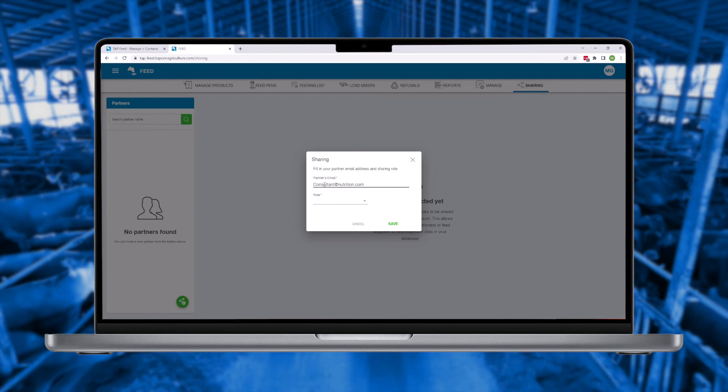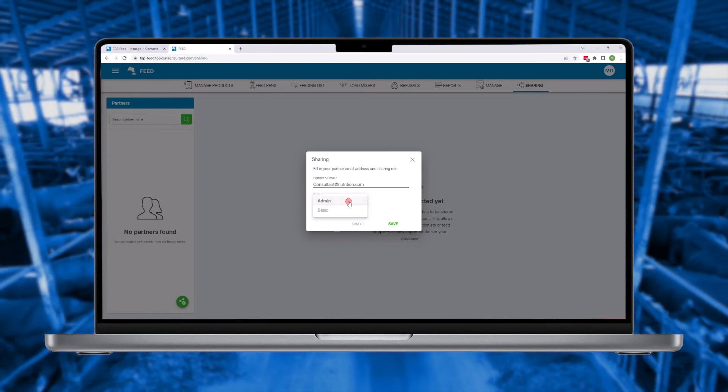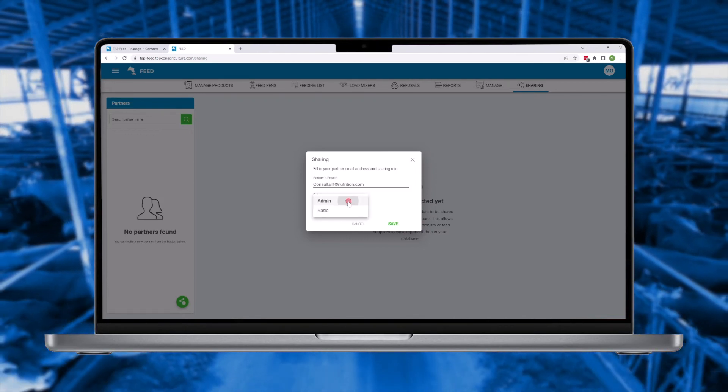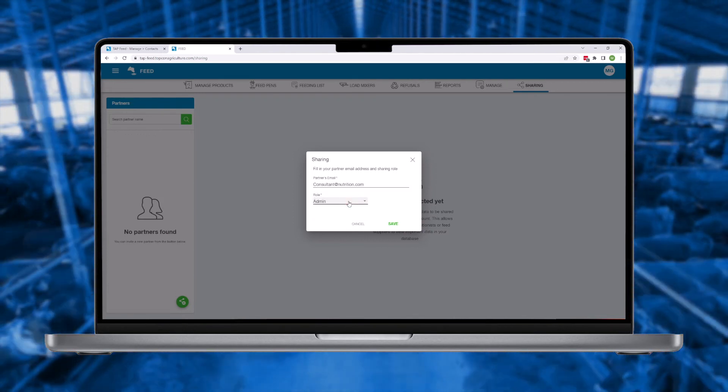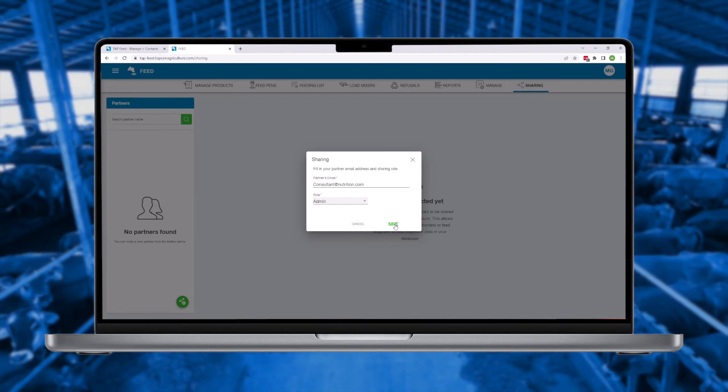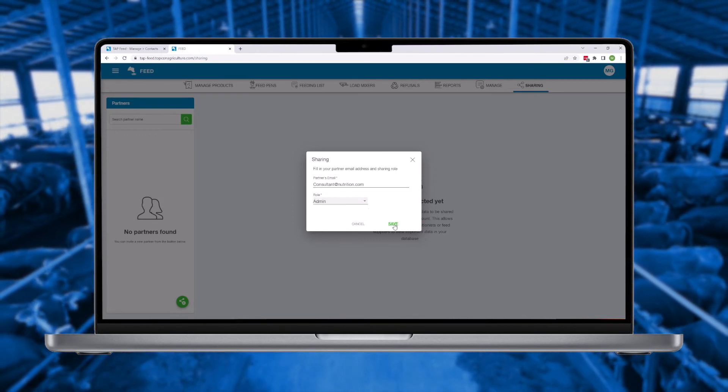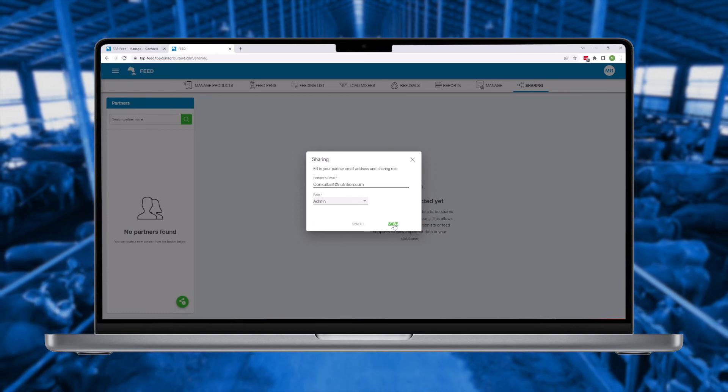Through the sharing portal, simply send an invite by entering the email address of another existing TapFeed account holder.